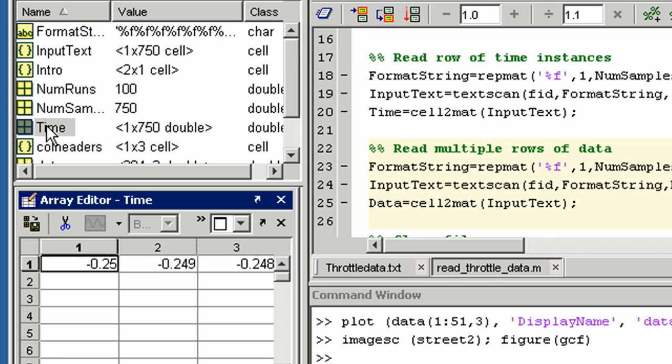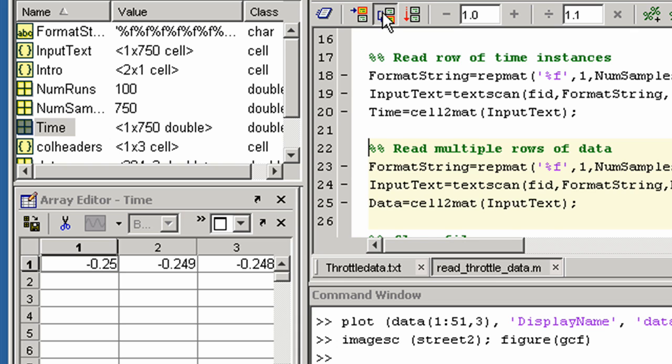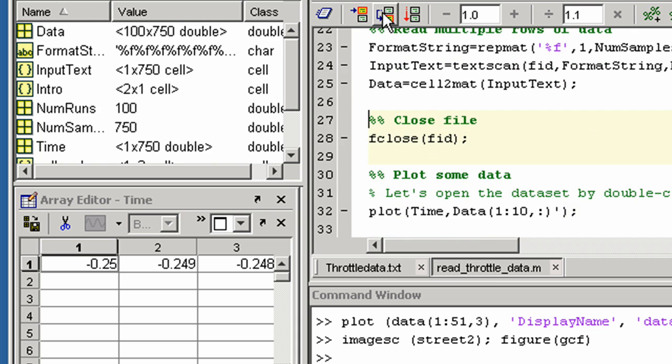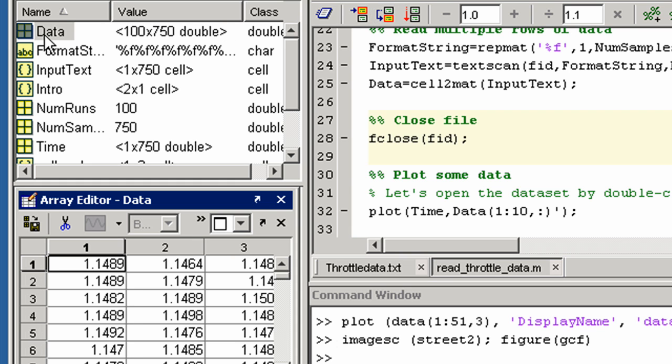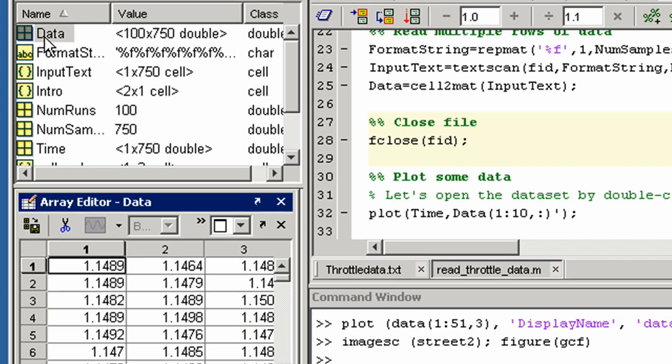Here we see the row of time samples and rows of data.